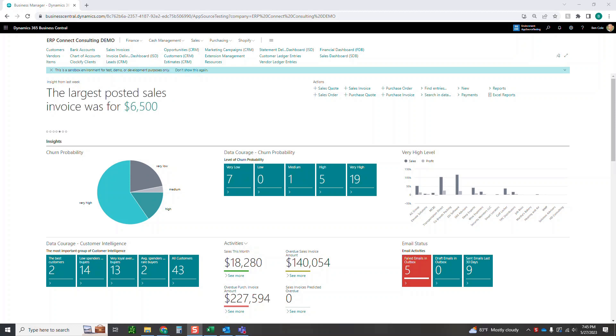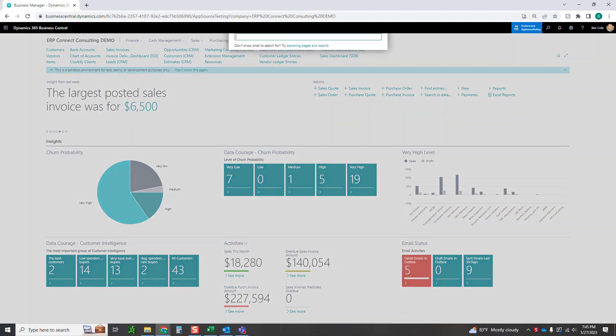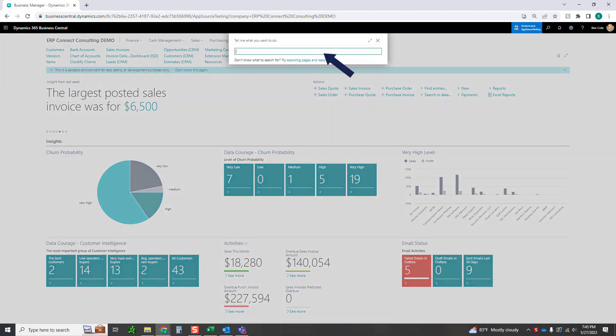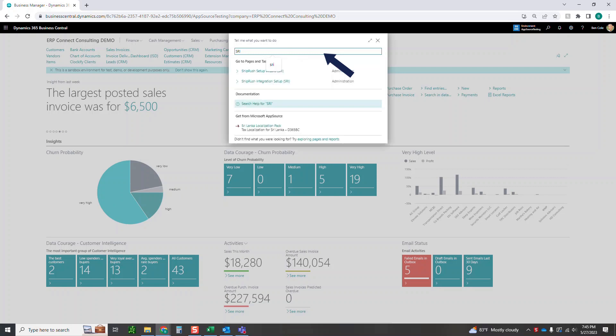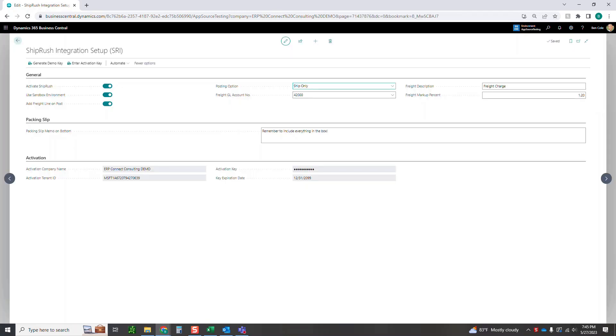The first thing you're going to want to do after downloading ShipRush off of AppSource is come up to the search and type in SRI. This should give you the setup that you need in order to get started with ShipRush.